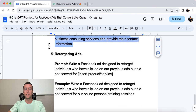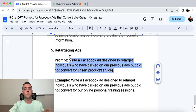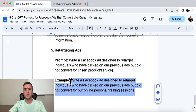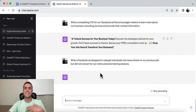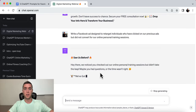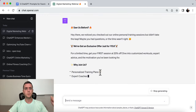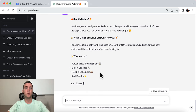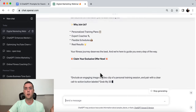Number five is retargeting ads — a lot of people are sleeping on this. The prompt is: write a Facebook ad designed to retarget individuals who have clicked on our previous ads but did not convert for [insert your product or service]. The example is for people that did not convert to our online personal training sessions. We want to incentivize them to come back. We can use Facebook's pixel on our funnel or webpage to let Facebook know that if this person didn't complete their purchase, show them this retargeting ad.